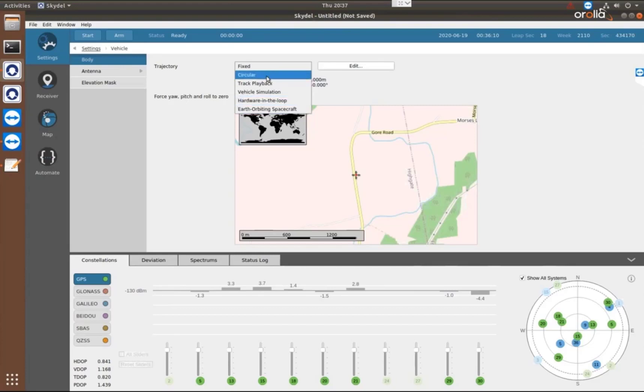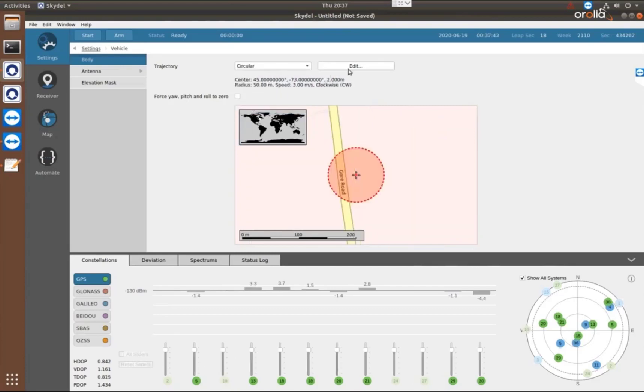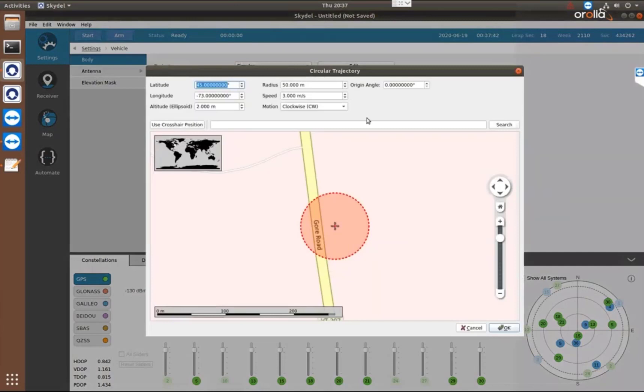So for this simulation, I'm just going to use a circle. So once I select that, I can press edit and change the parameters.